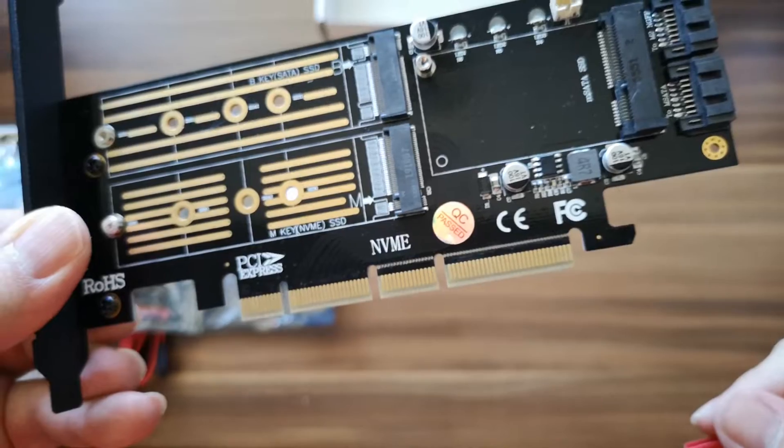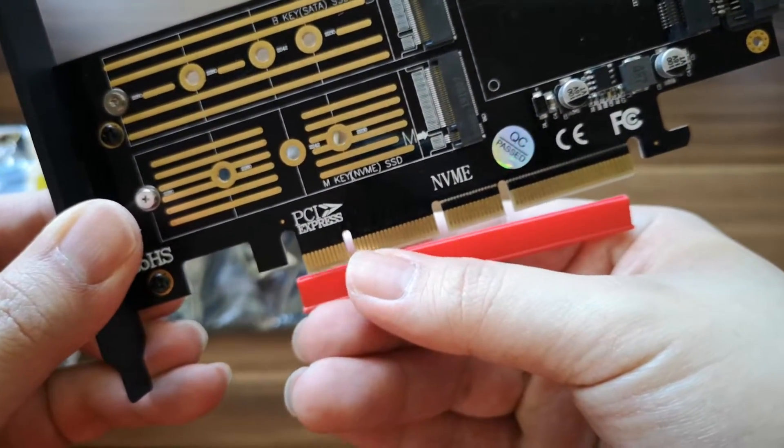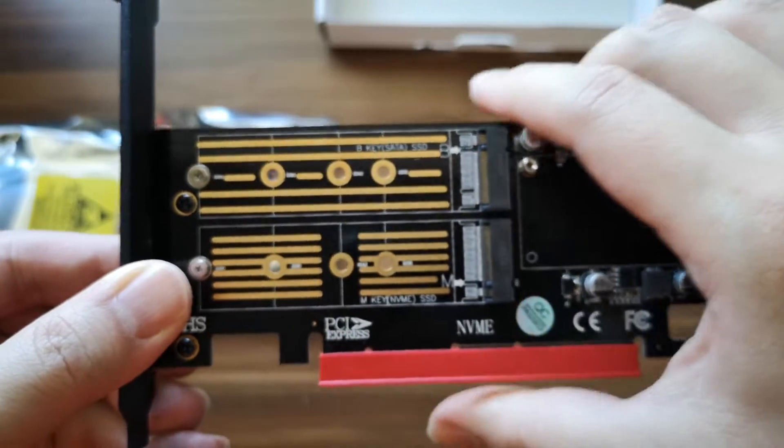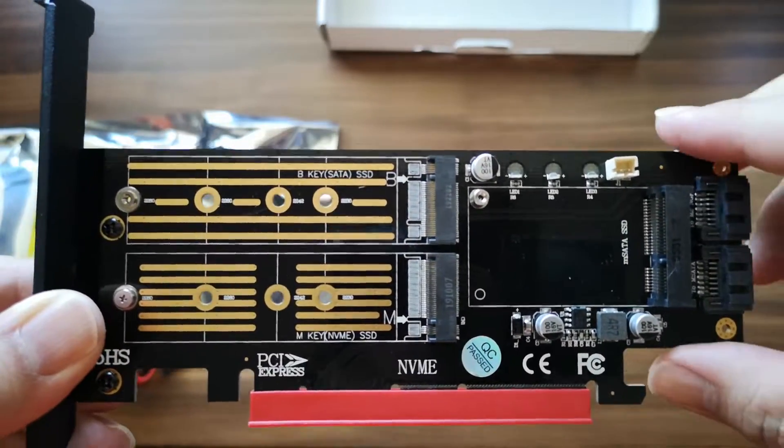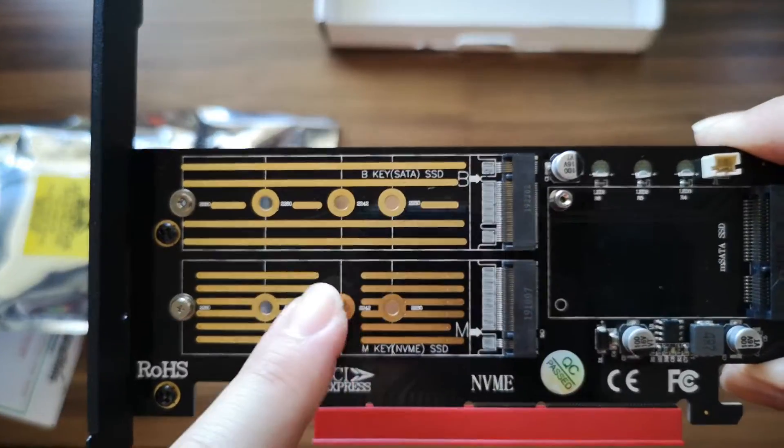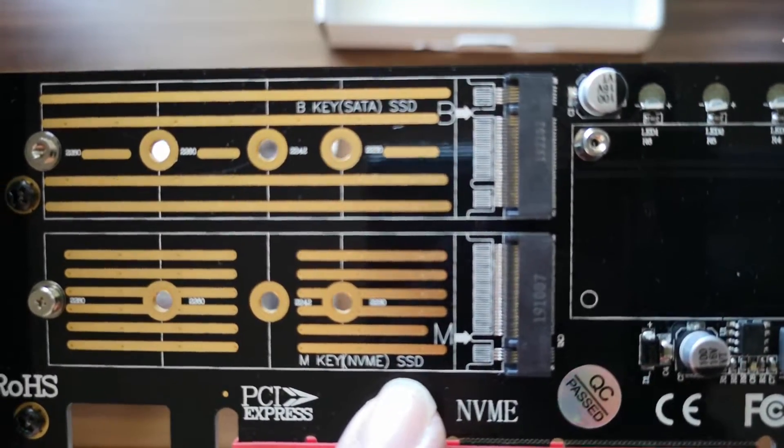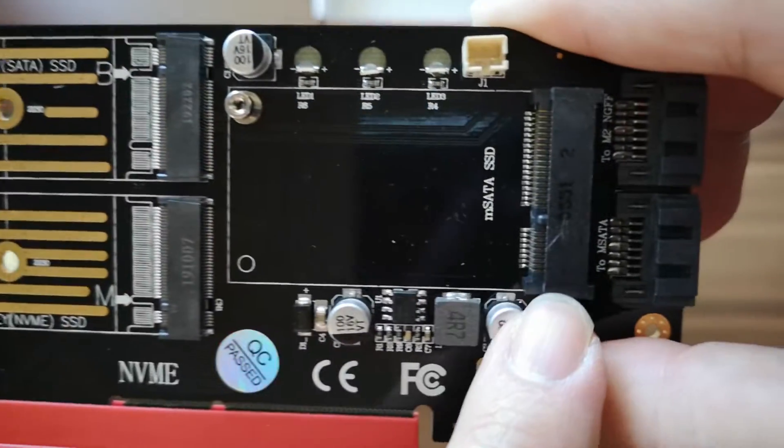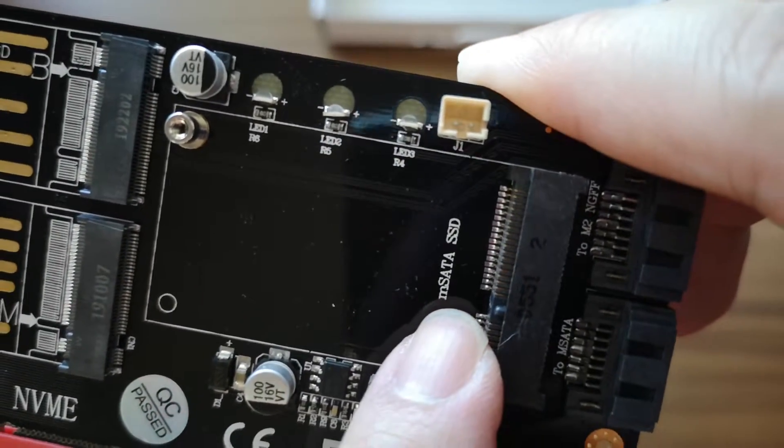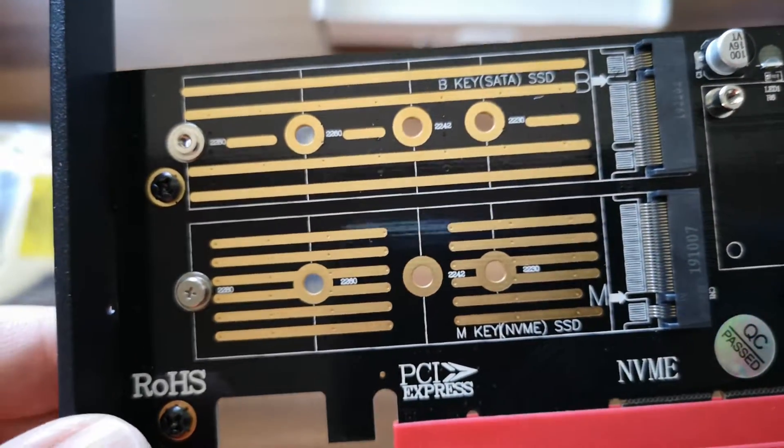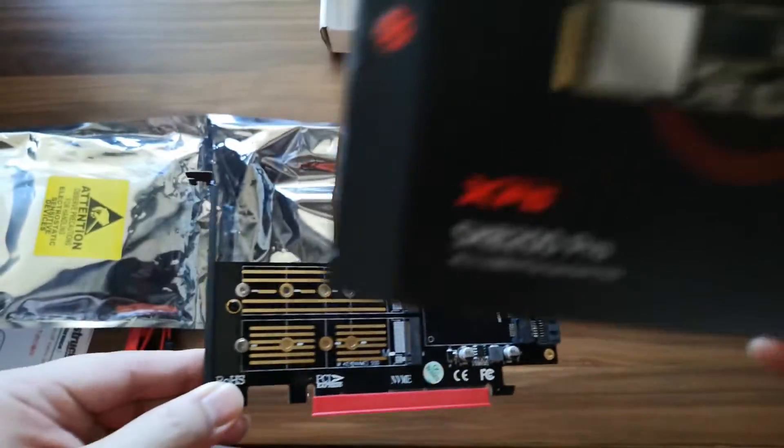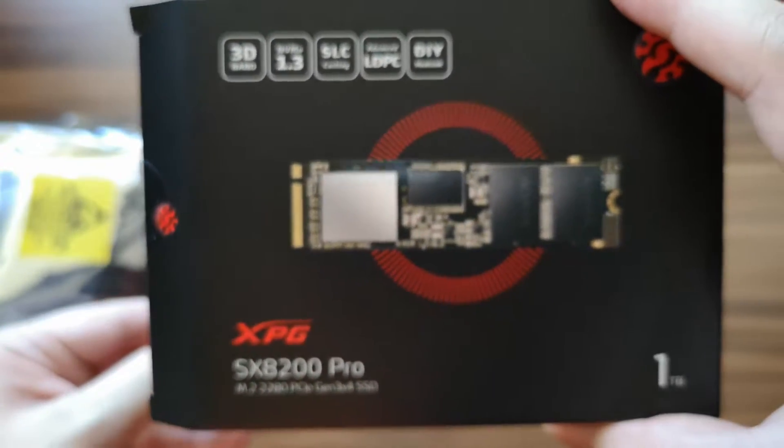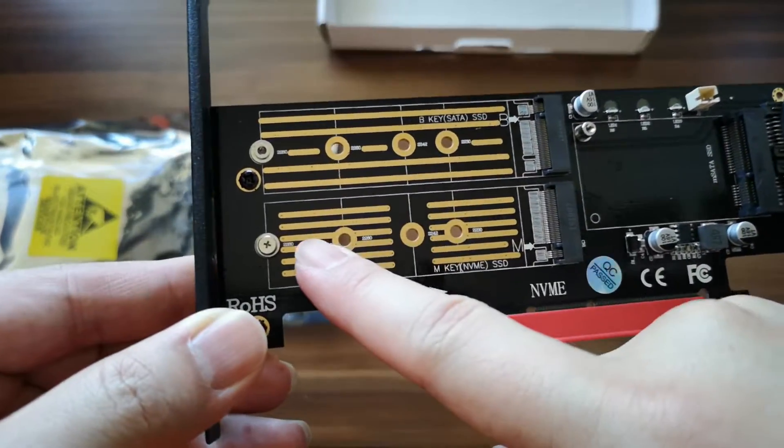This card can actually hold three kinds of SSD. We have here the NVMe slot where you put in the NVMe SSD, the SATA SSD slot, and a micro SATA SSD slot. There are different form factors of SSD. My ADATA NVMe can go in this slot.